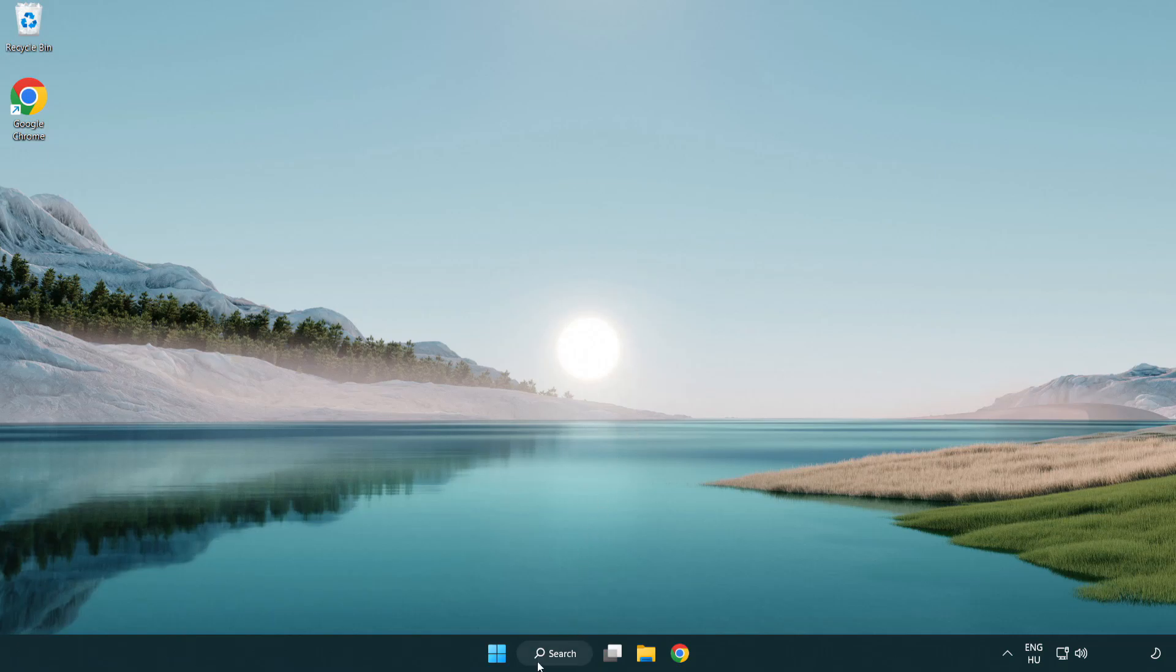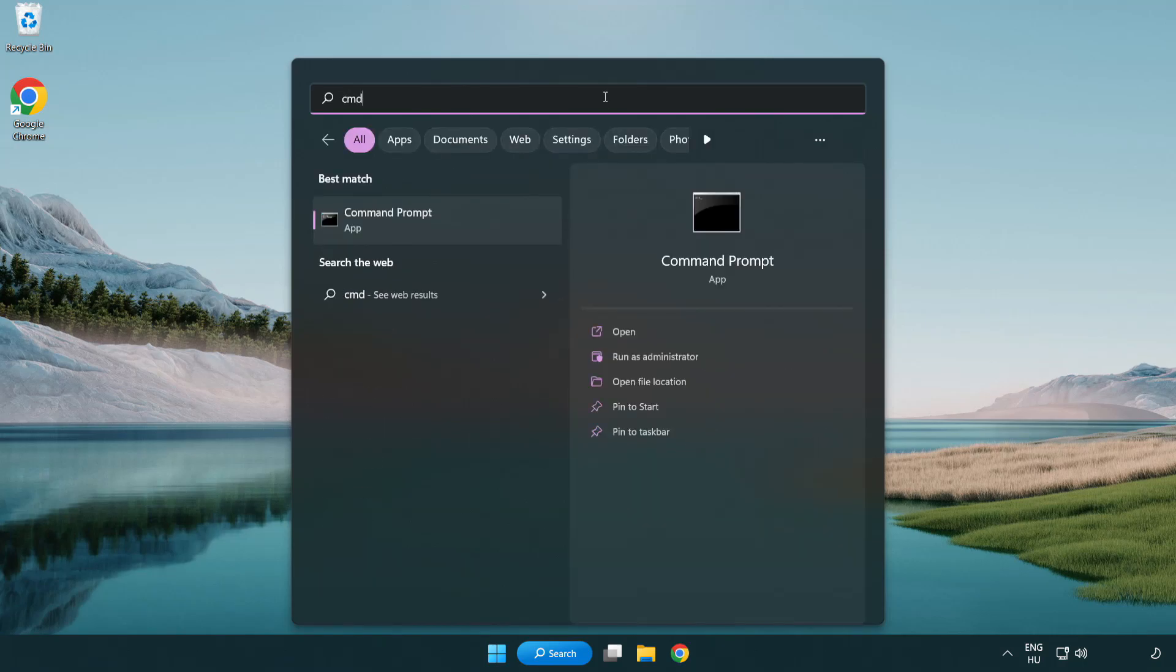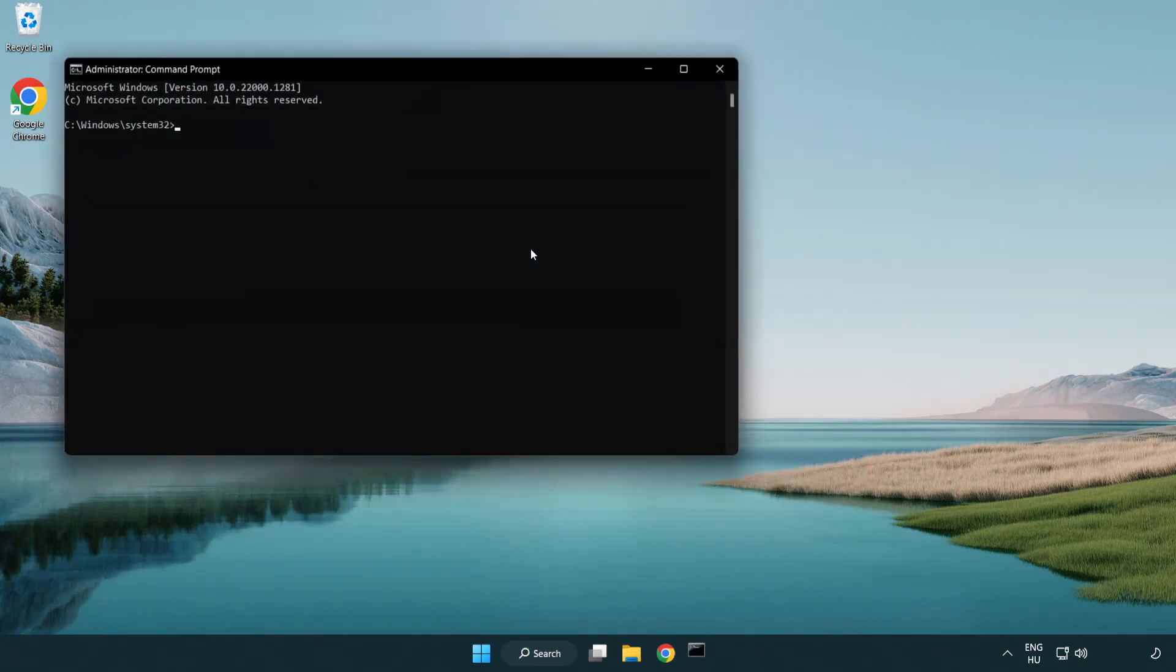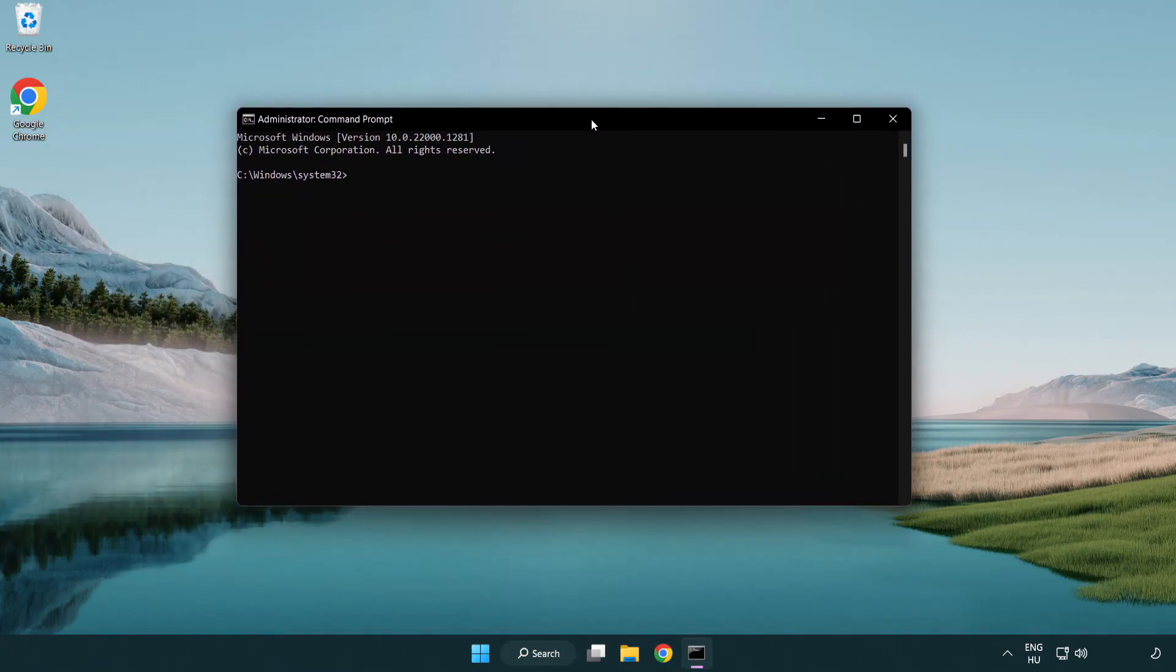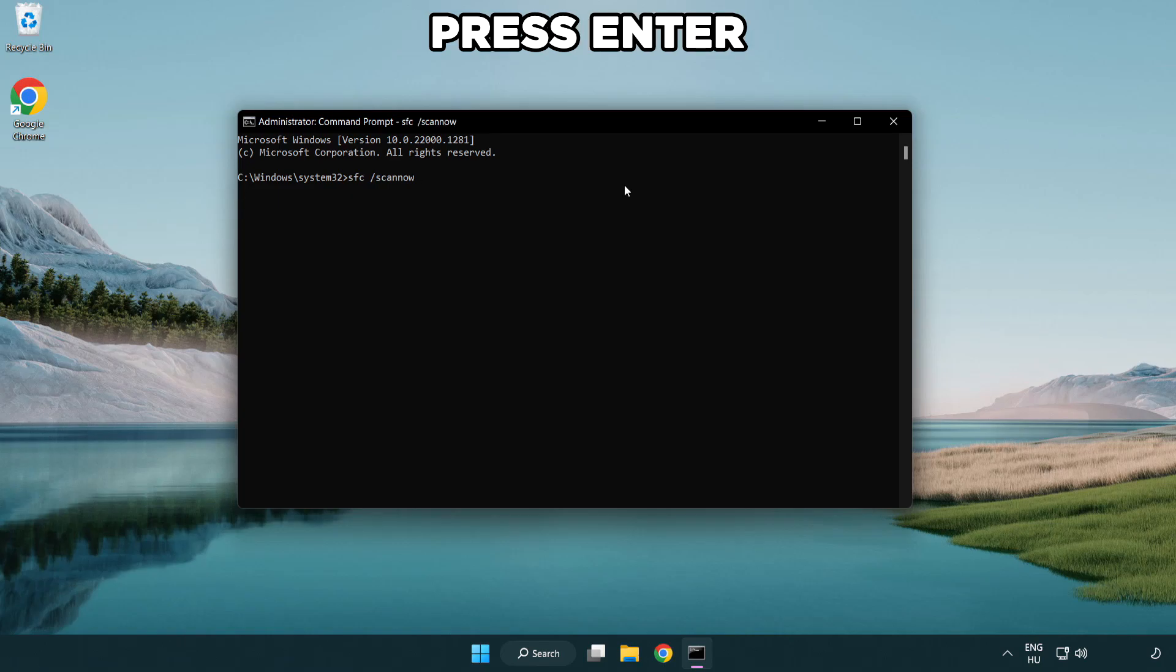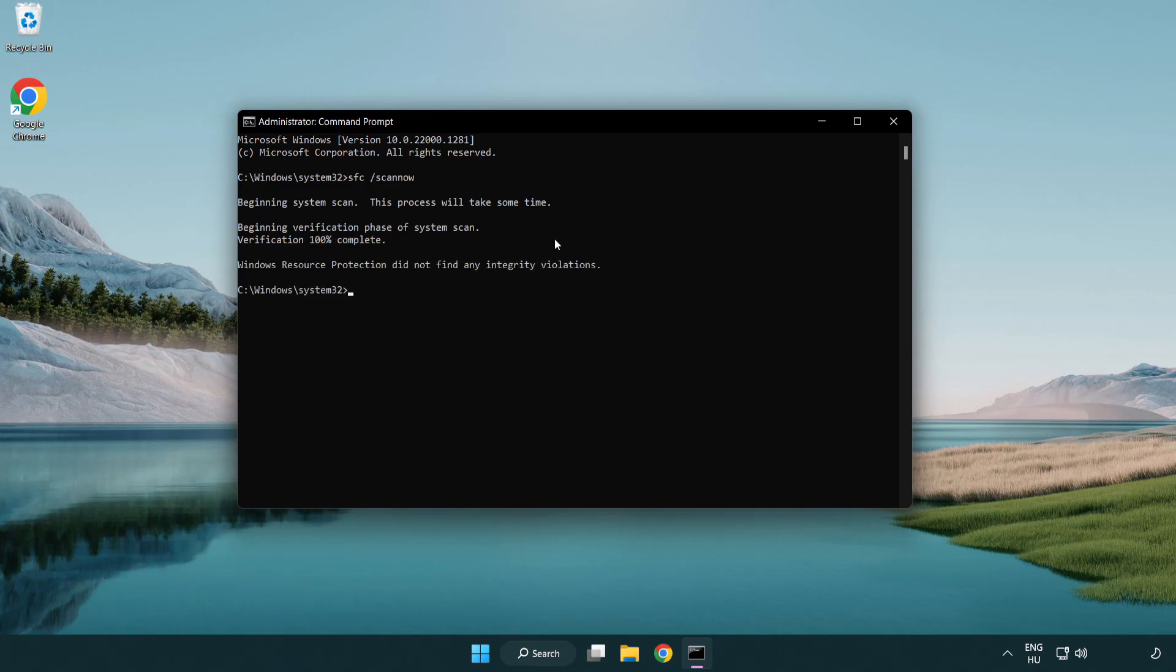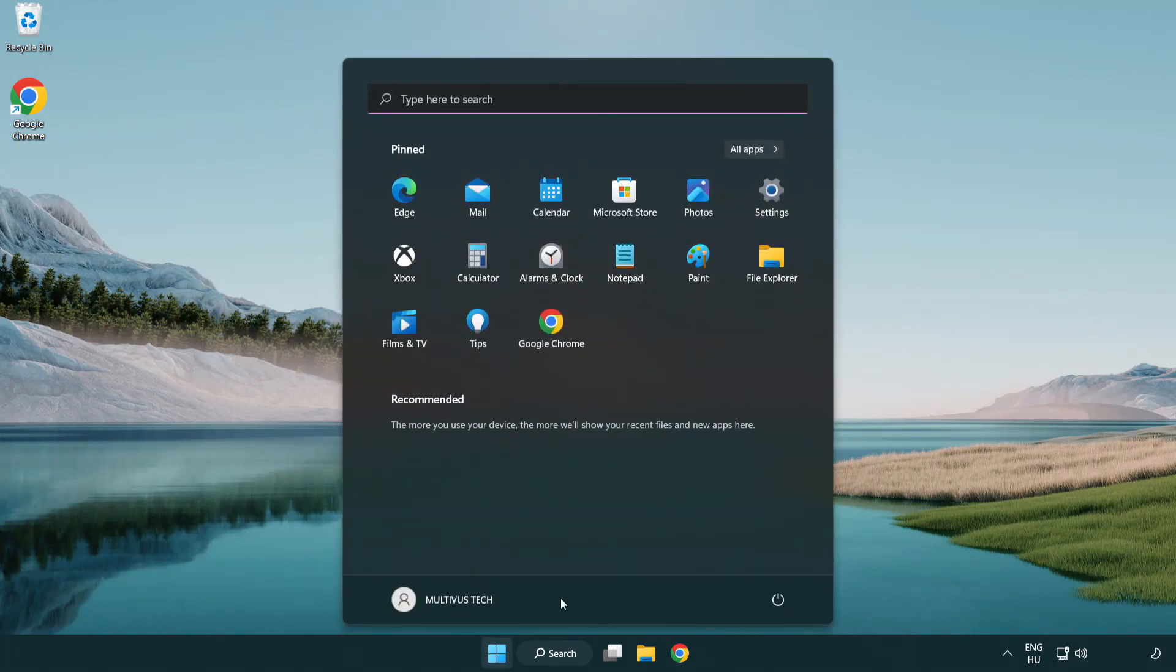Click Search Bar and Type CMD. Right-Click Command Prompt and Click Run as Administrator. Type SFC ScanNow. Wait. After Completed Close Window. And Restart Your PC.